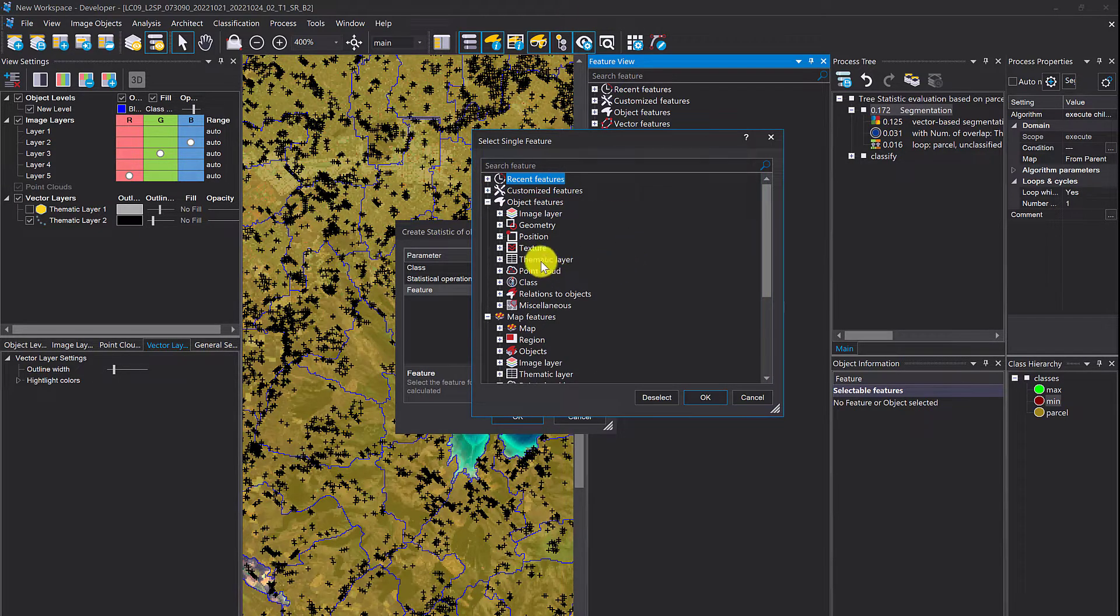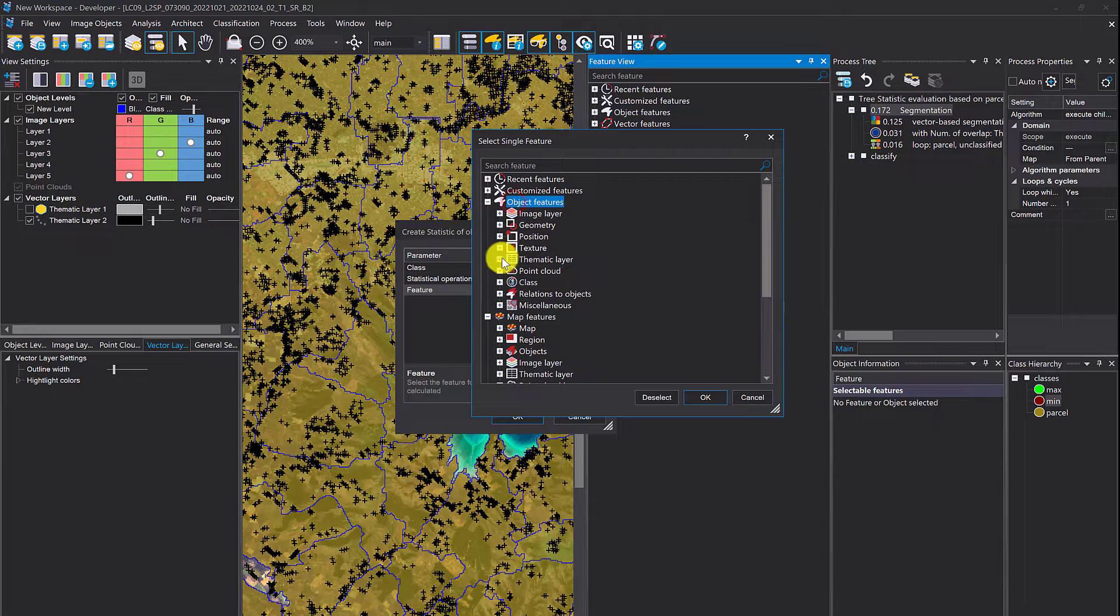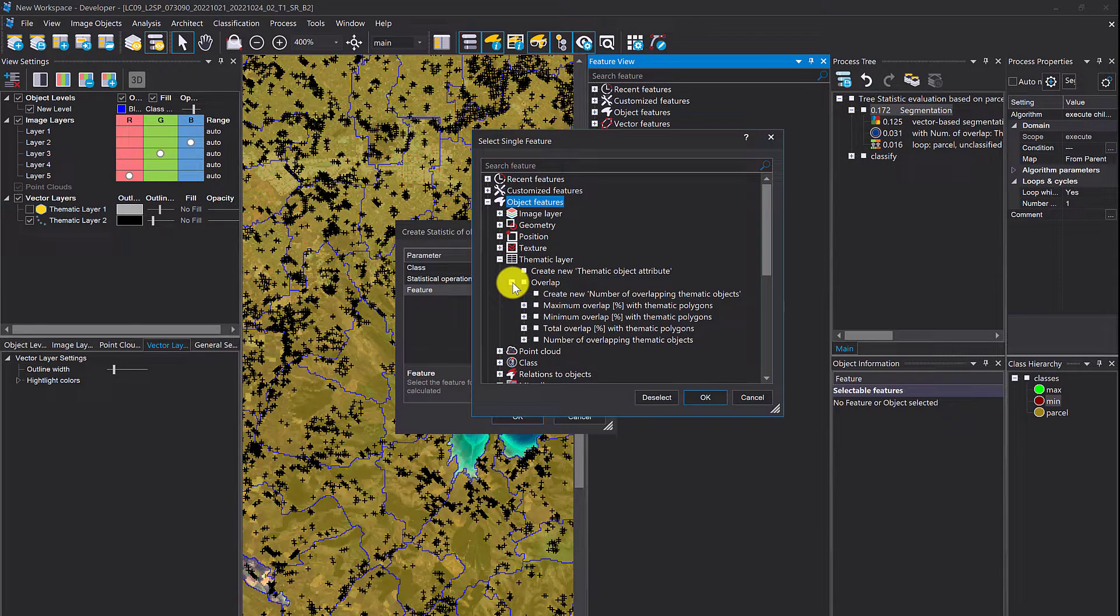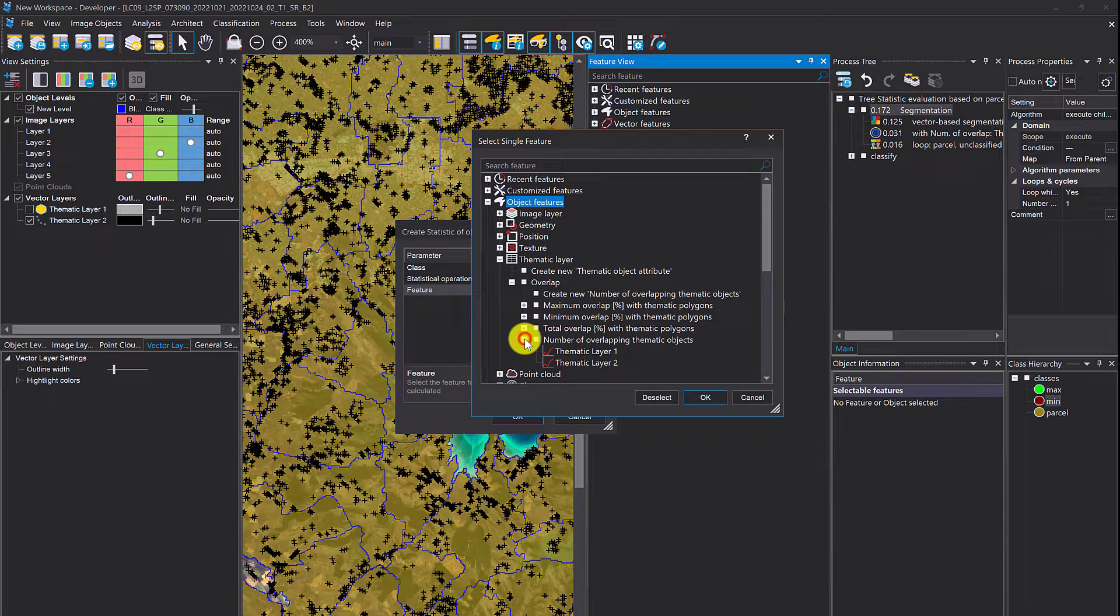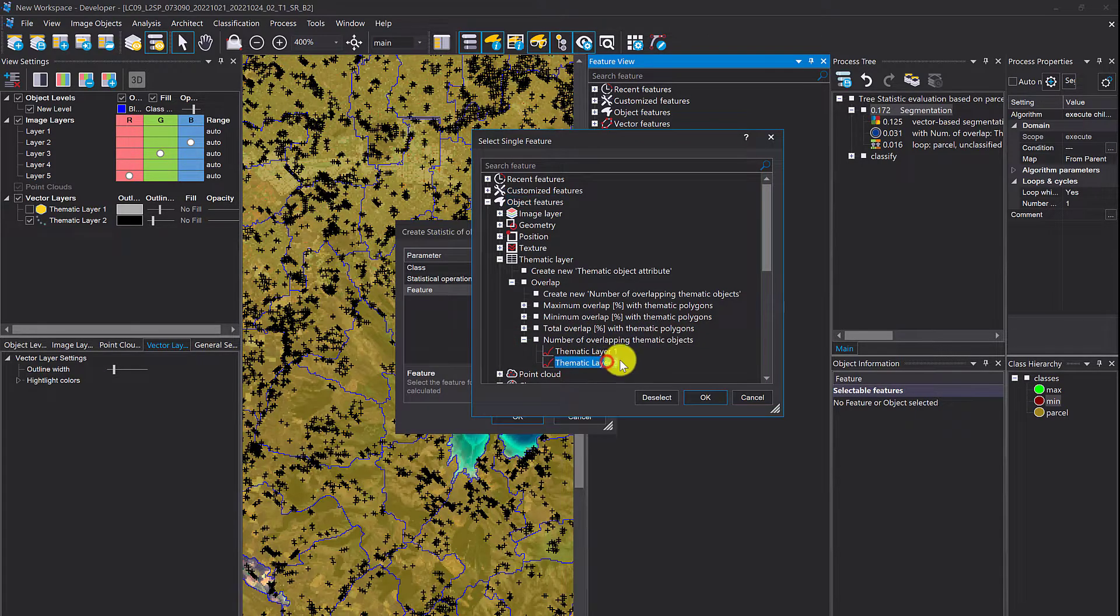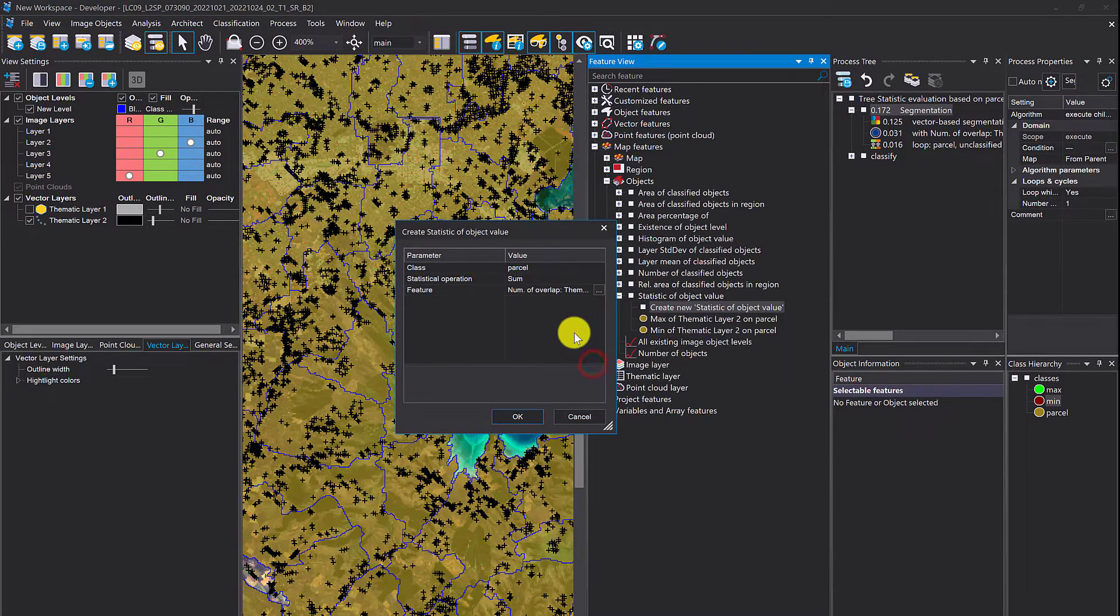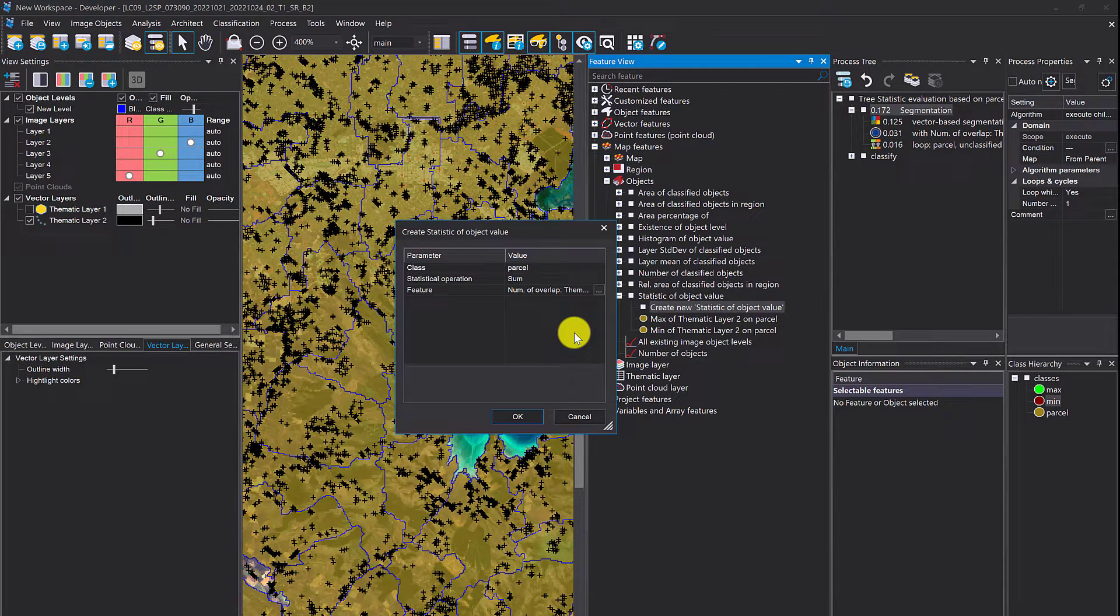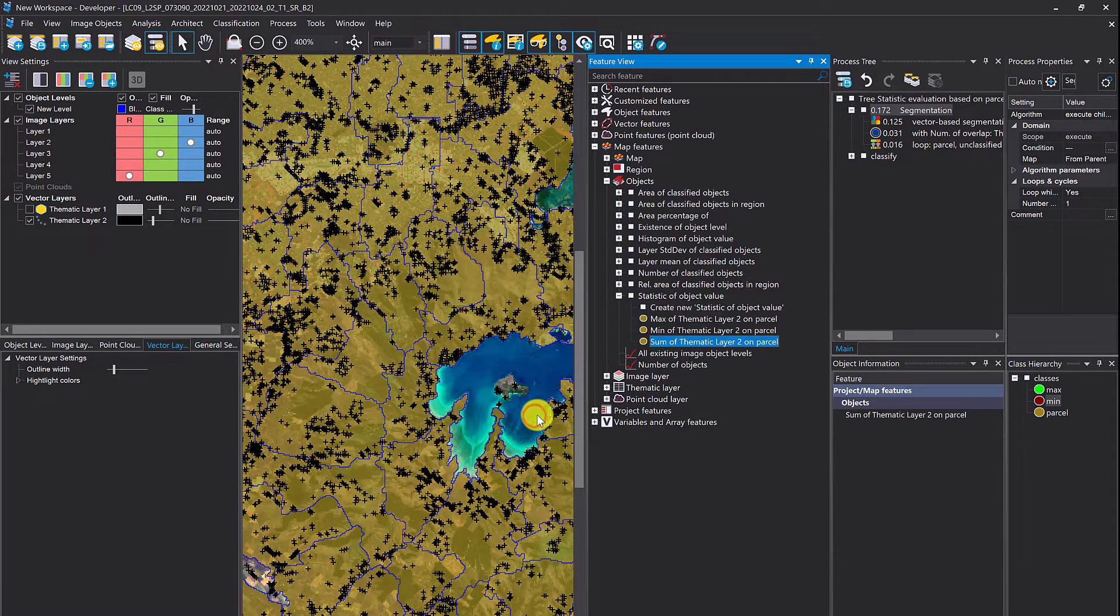This can be found under object features, thematic layer, overlap. I already created the number of overlapping thematic objects. This feature gives you the number of overlapping thematic objects per object. It simply counts how many trees are within one object. This statistic of object value now sums up all those numbers for each object classified as parcel.